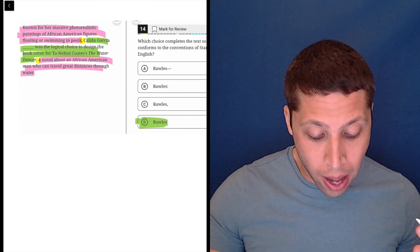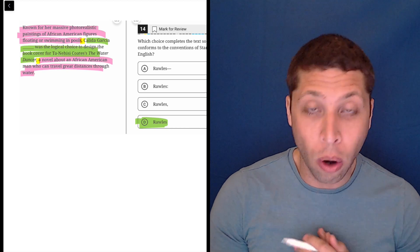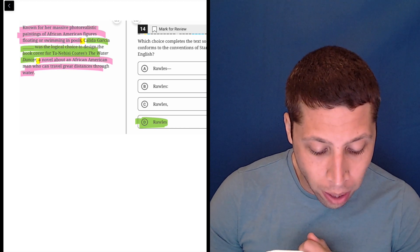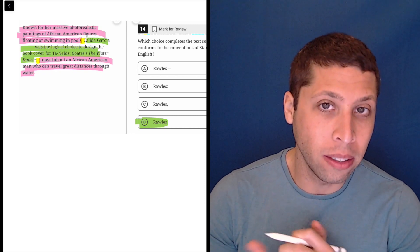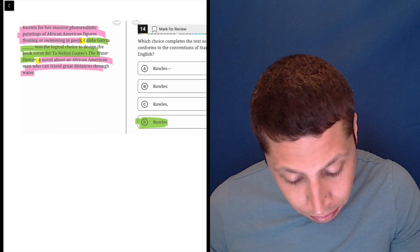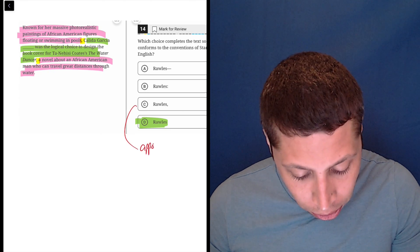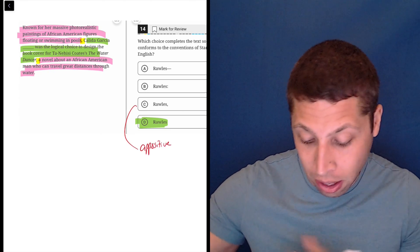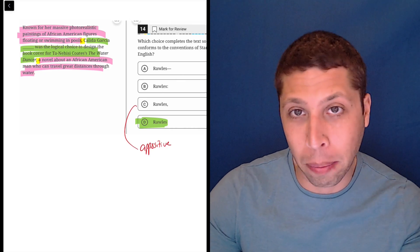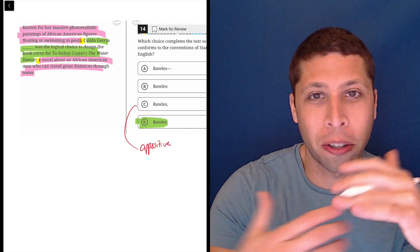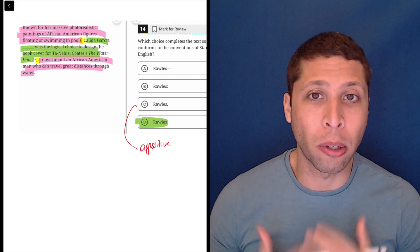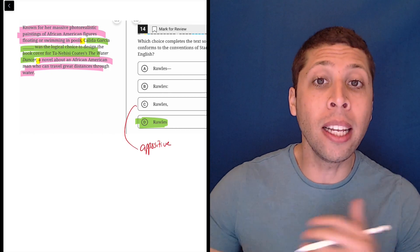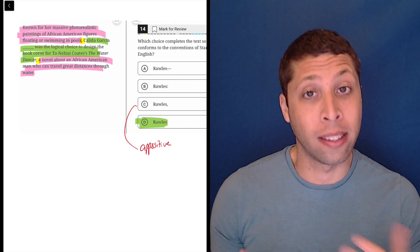I don't know why they're trying to lure us in with the dash or the colon. My guess is they want us to put C because it maybe feels like her name is an appositive. Maybe that's what they're going for here, the main sentence starts with the known for her massive photorealistic paintings. But then the description or the extra information is her name. But that's just not what's going on here. So you need to be able to recognize when we have these kind of lead-ins to sentences versus when we've found the sentence itself.